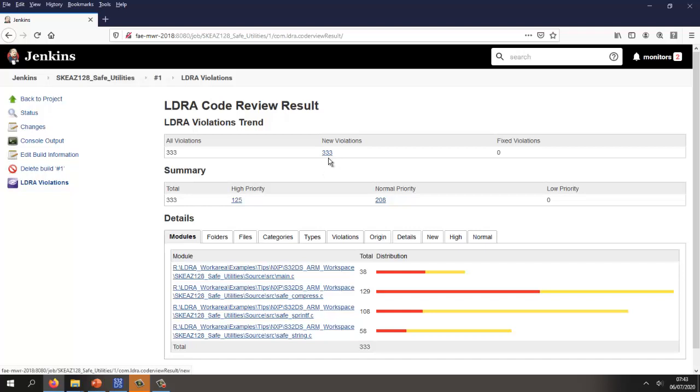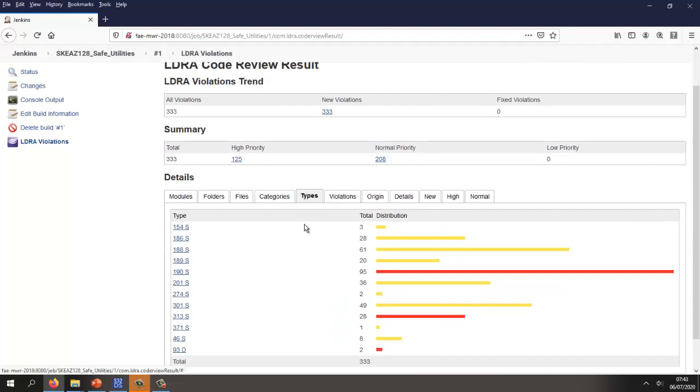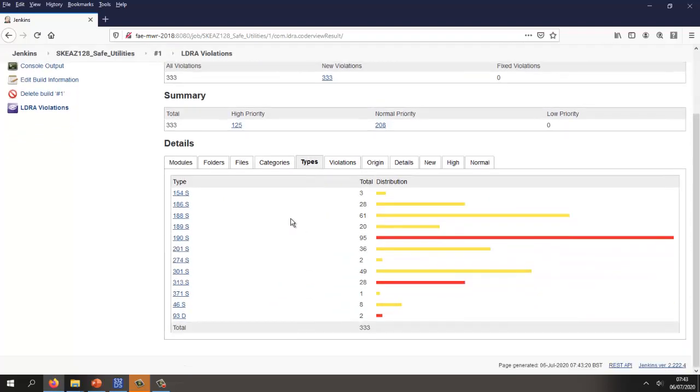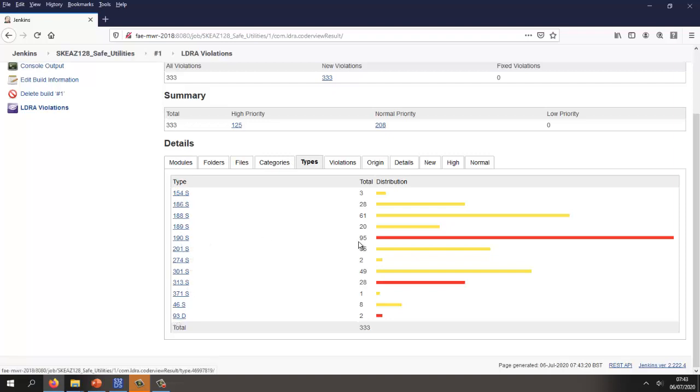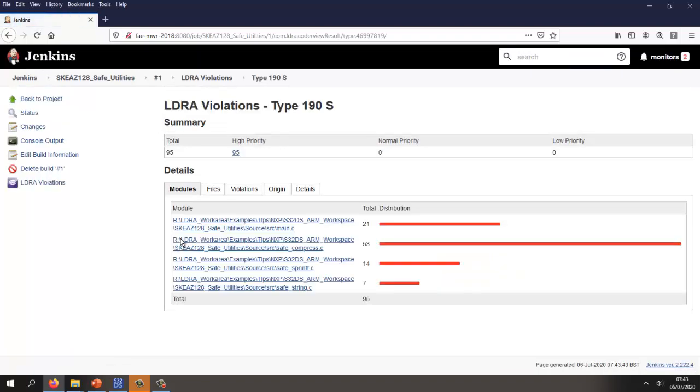Let's take a look at some of these violations and see what types of violations we have. Here we have the LDRA internal rules and we can see this particular one. We have 95 instances of that. Let's take a look at this one and see what it is.